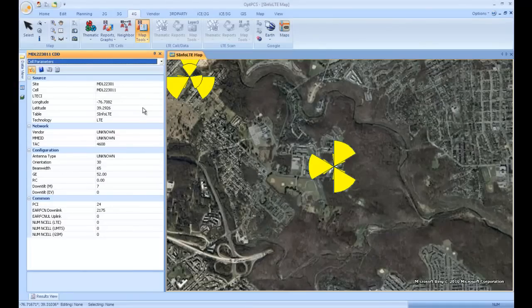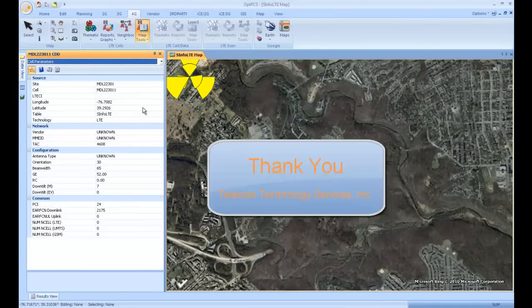Check back again next time for more LTE, UMTS, and GSM.